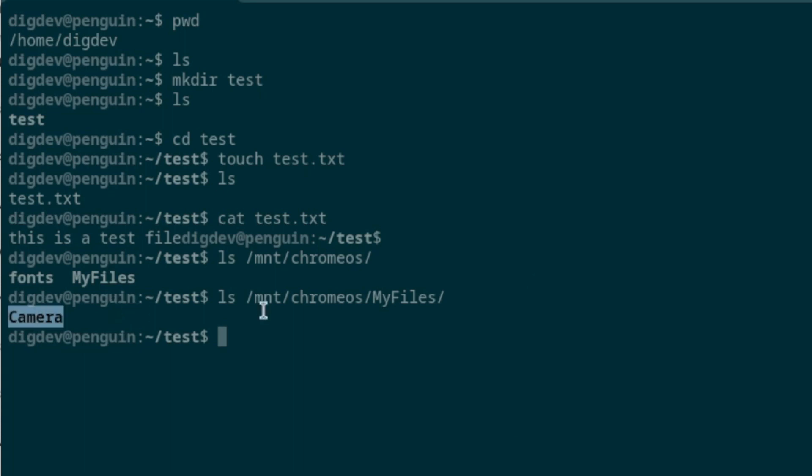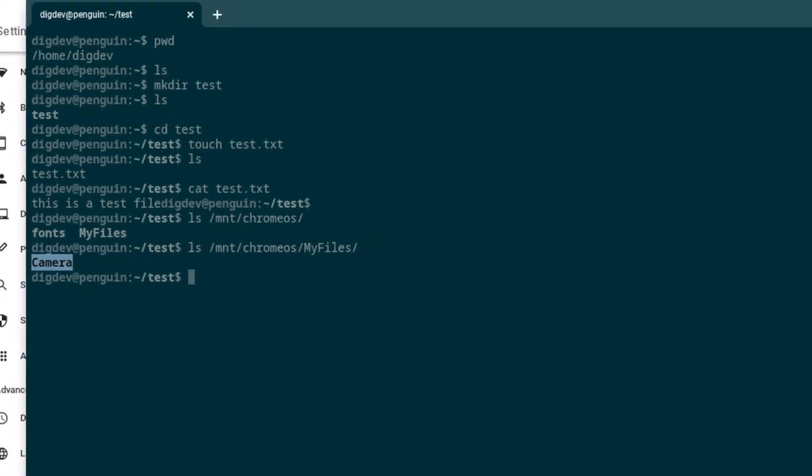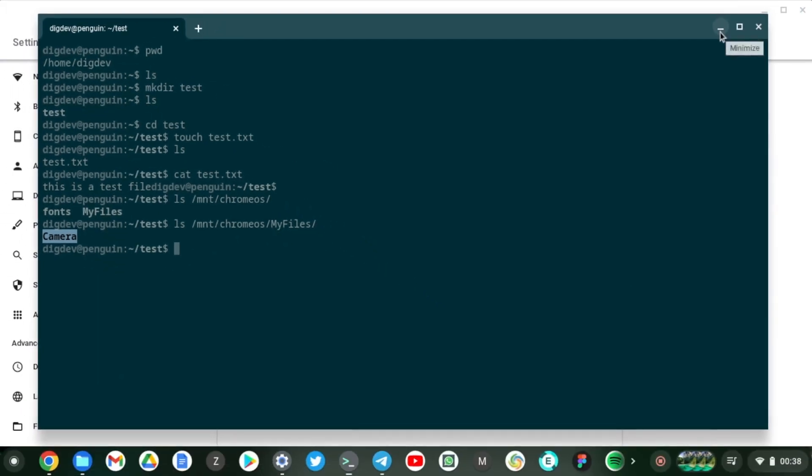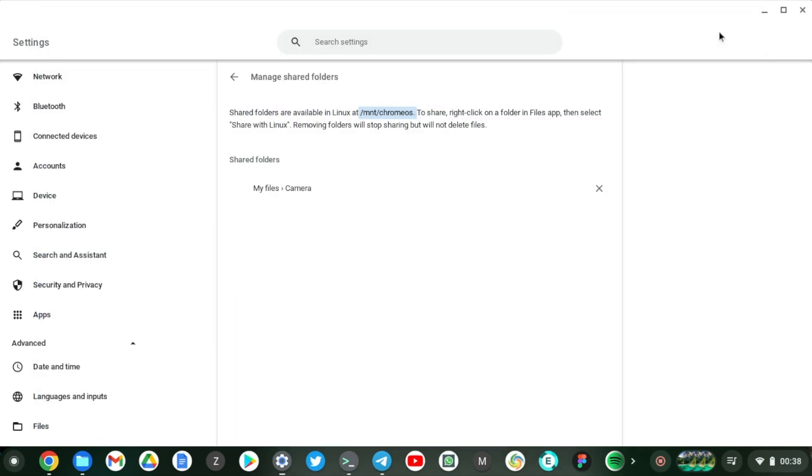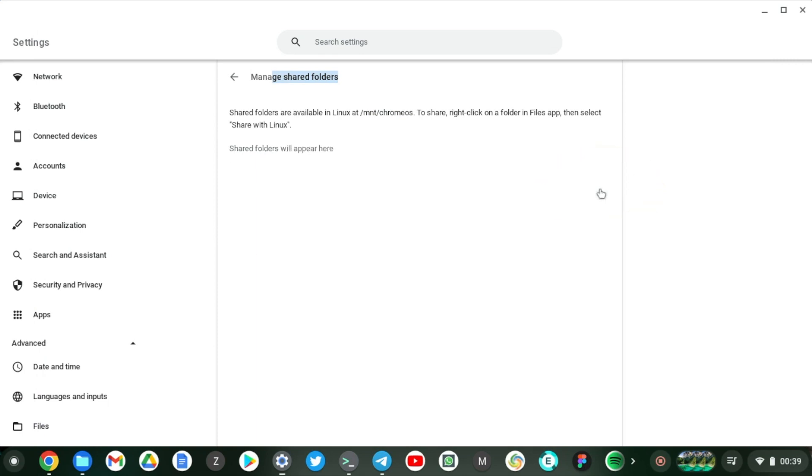So if we no longer want to share that folder, the camera folder, let's come here under Manage Shared Folders and just delete it. Doesn't delete the contents of the folder but it just disables sharing it with Linux.